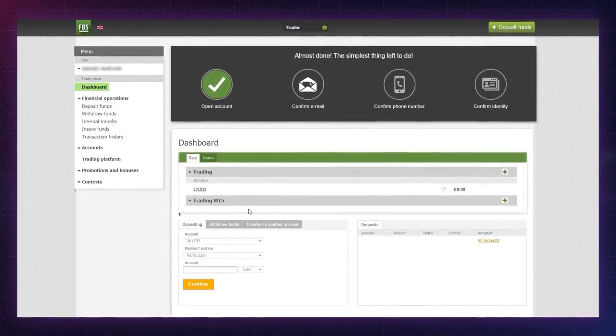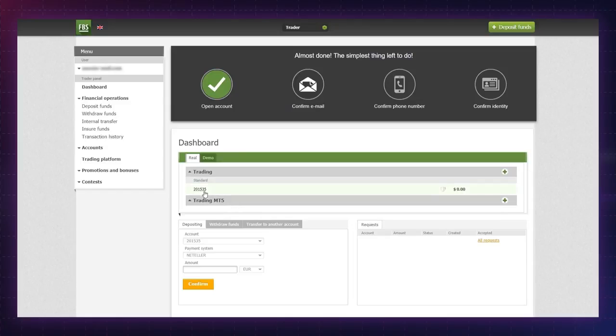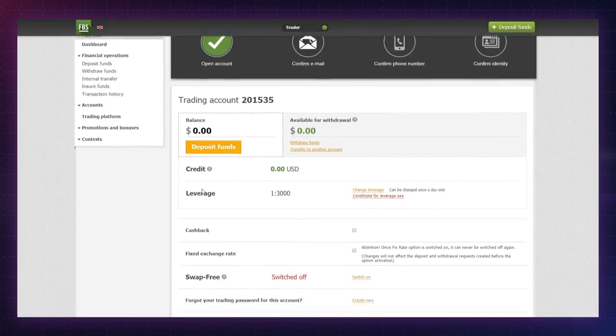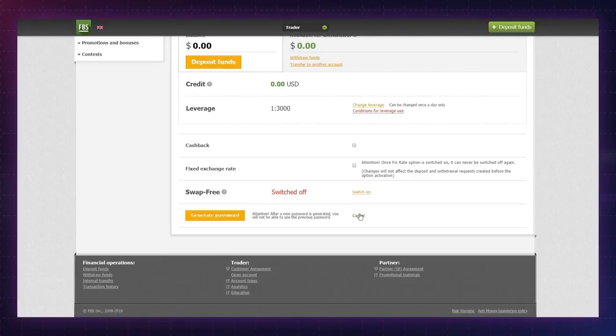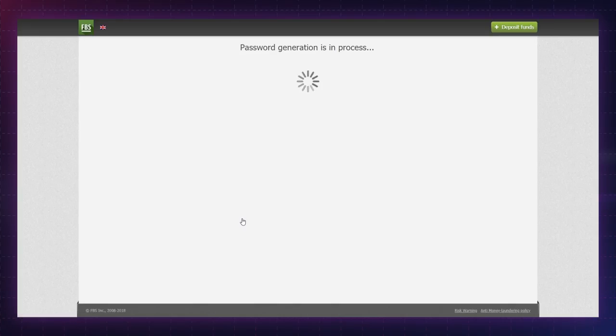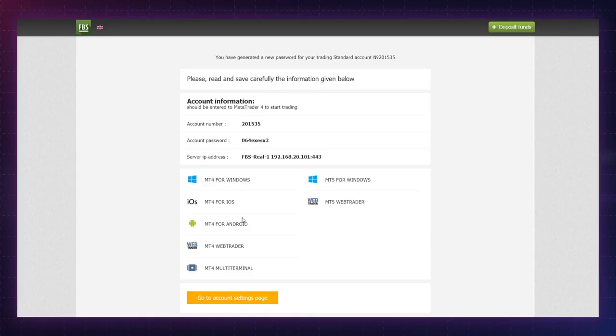Go to the account settings page by clicking on your account number in the trading panel. Scroll down to the bottom of the page, click on create new, and press the generate password button. Please note that you won't be able to log in with your old password once the changes are applied. You will see a new password in the account information block.